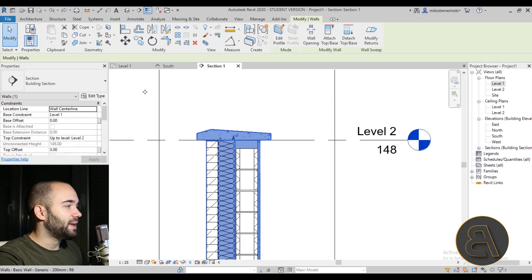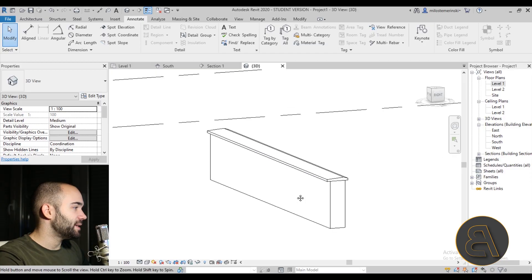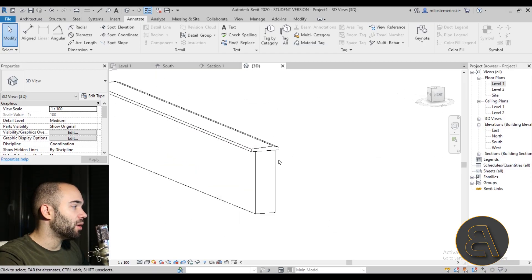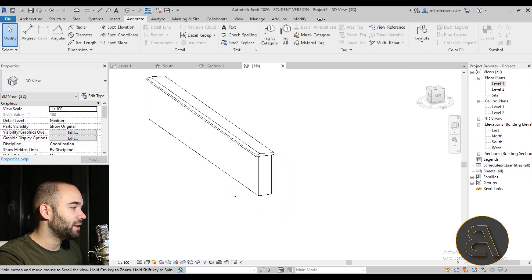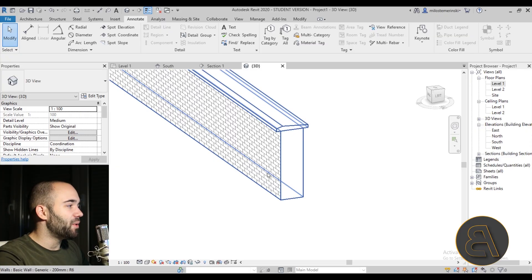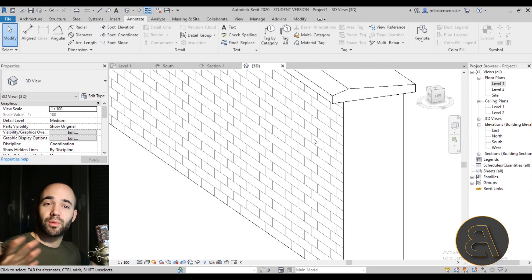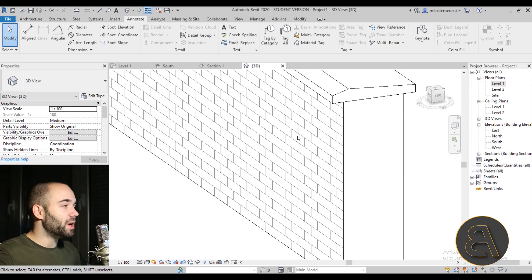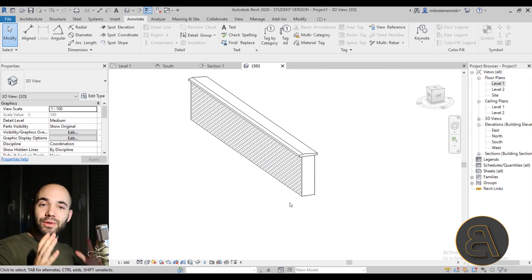Assign a concrete material to the cap — select a concrete material, hit Apply and OK. Now no matter how much you change the wall height, that cap will move along with it. In 3D view the wall looks really cool, with the brick on the facade where we placed the brick detail component.